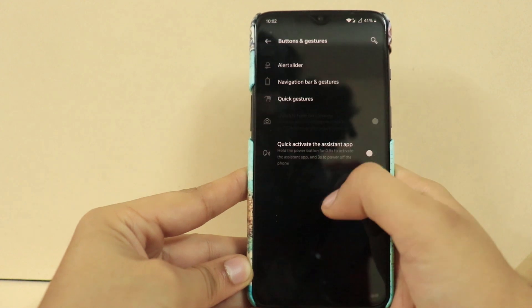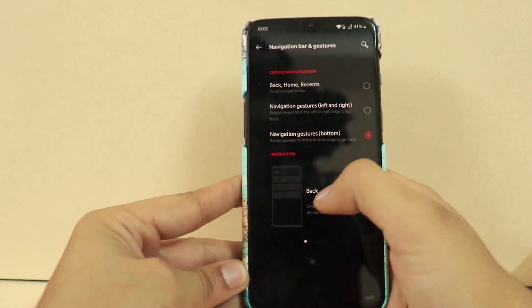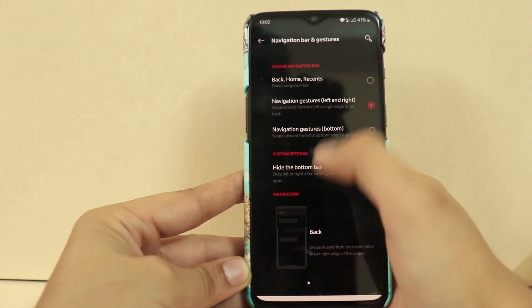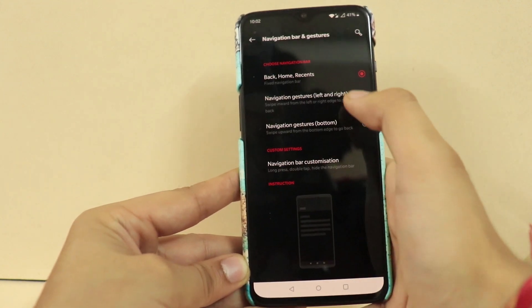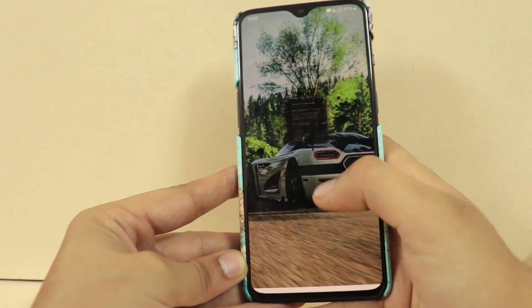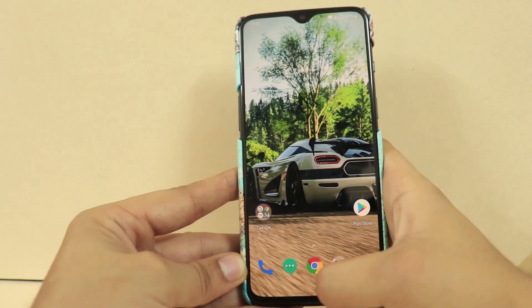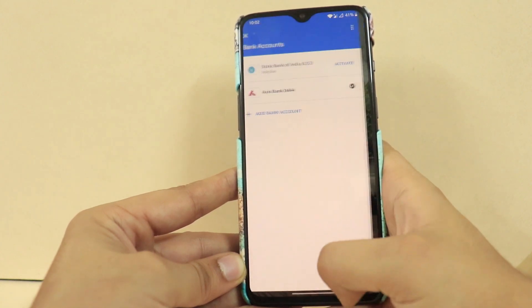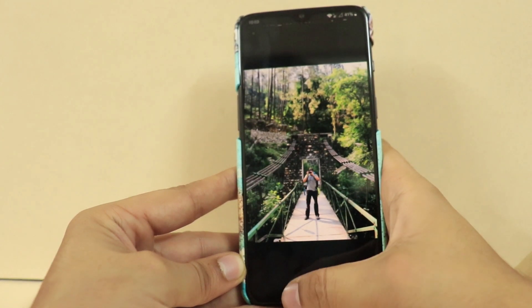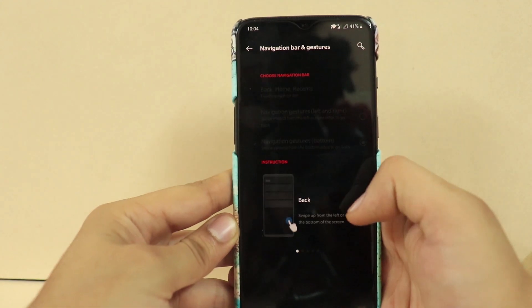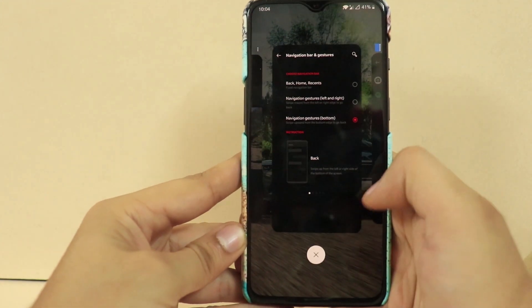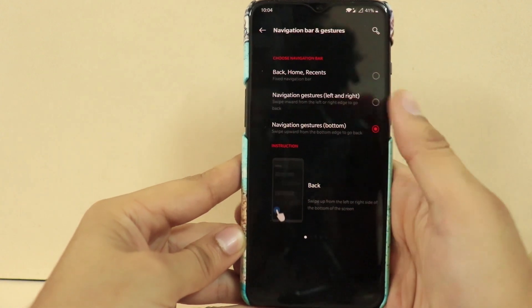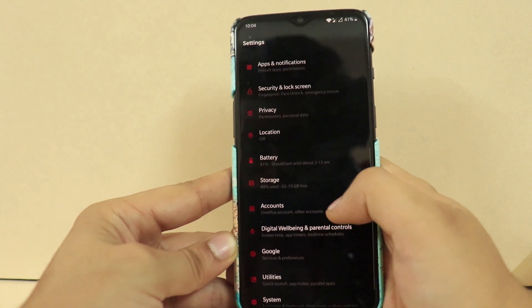Coming on to the next major setting that has changed: there are a new set of navigation buttons to choose from. There is the back, home, and recents button shown on screen itself. Then there is navigation gestures left and right, with a slider provided at the bottom of the screen. And then there is navigation gestures from the bottom, which doesn't have a slider — you have to learn how to use them. I actually prefer the navigation gestures from the bottom. Once you learn how to navigate from the bottom, you will never turn back.